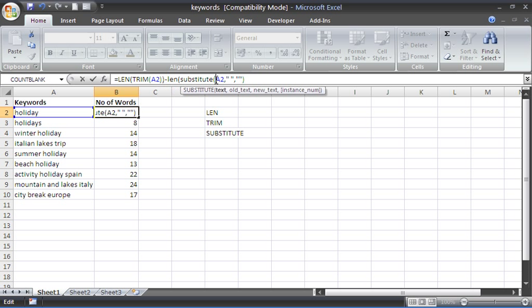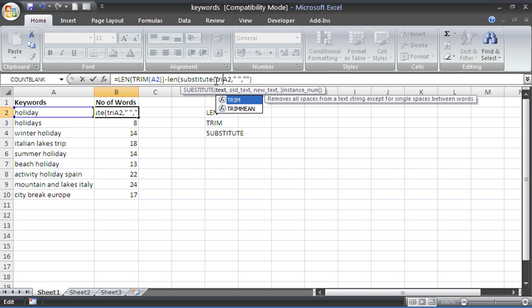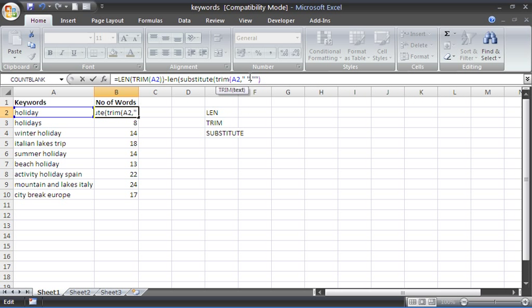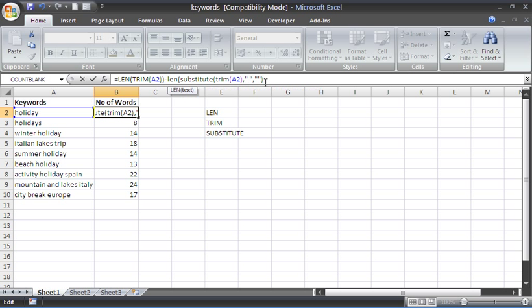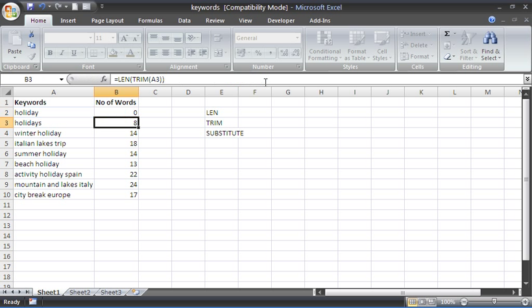What I should really do actually is I should also wrap the TRIM function again around the contents of A2 there to remove any space that may be at the beginning or end of the cell. Otherwise we'd get a mismatch between these two and it wouldn't be accurate. I should need one more closing bracket there to close down LEN. So now inside LEN I've got the TRIM function again. I've also got a SUBSTITUTE replacing the spaces.